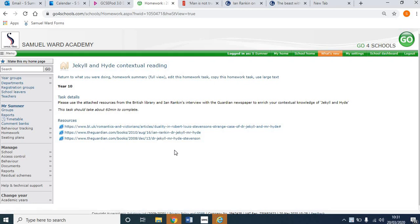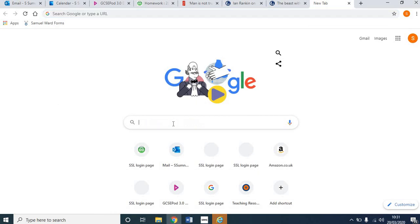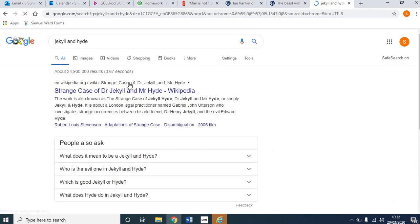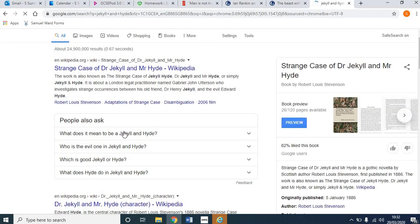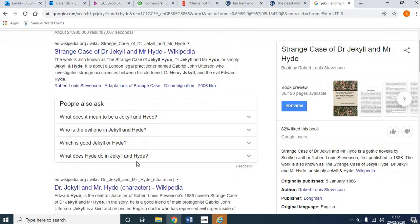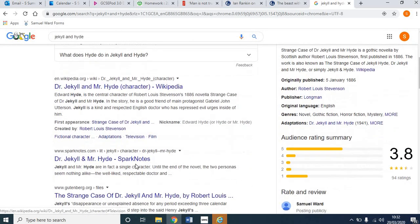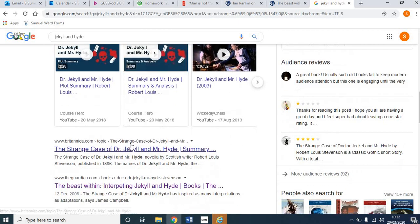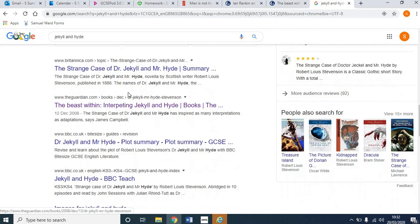Part of what I want you to understand is the importance of specific research and picking things out that are really useful, rather than just going to the default. So, say for example, we just go to Google and type in Jekyll and Hyde. As you can see, Wikipedia is the first thing we get. We get some pretty entry-level questions, some more Wikipedia stuff, some Spark Notes, some videos on YouTube, Encyclopedia Britannica, and then we start to find things which might be more useful.